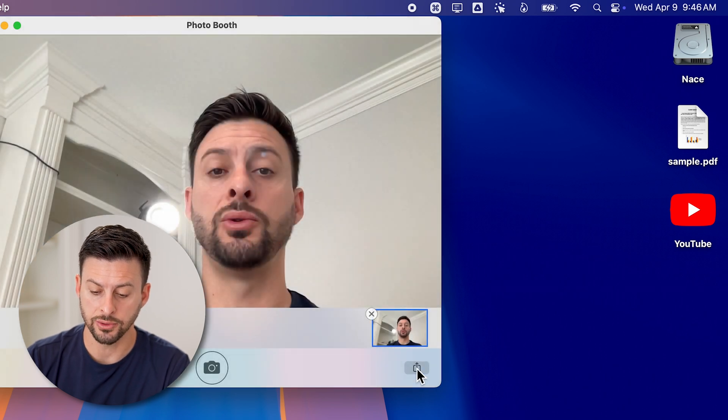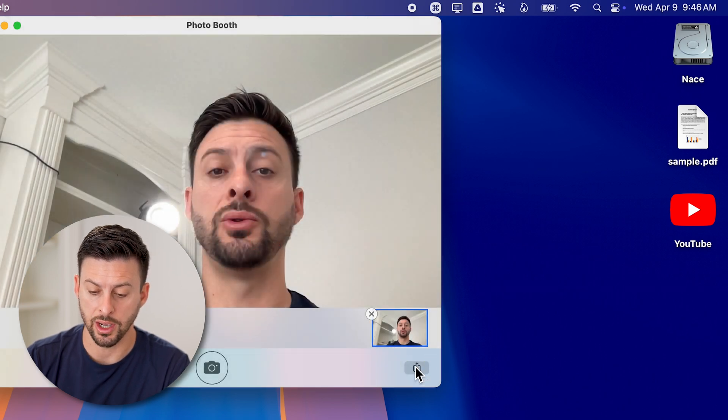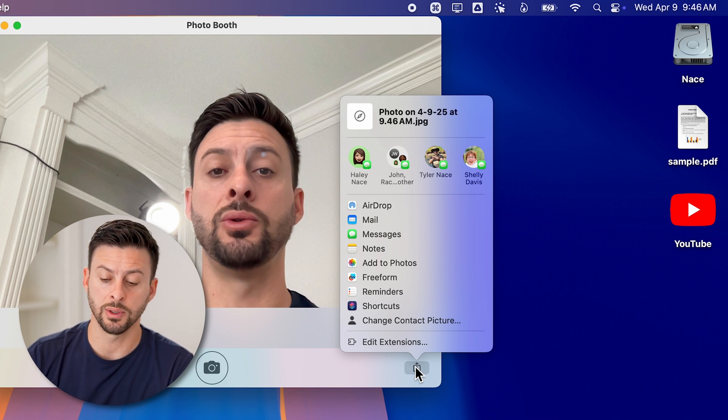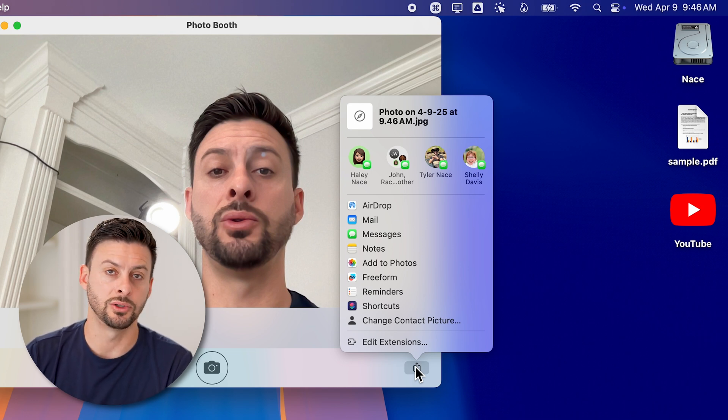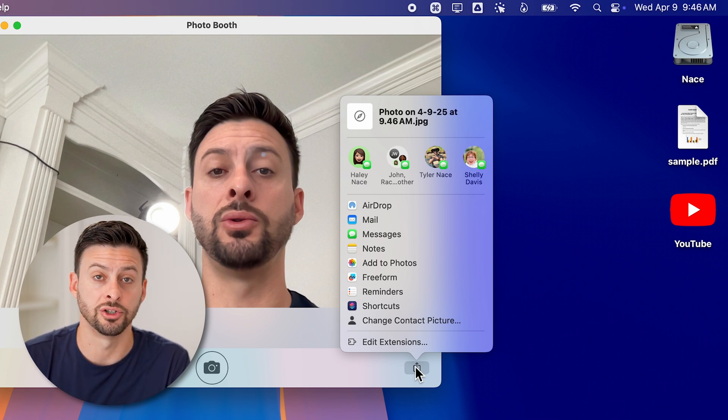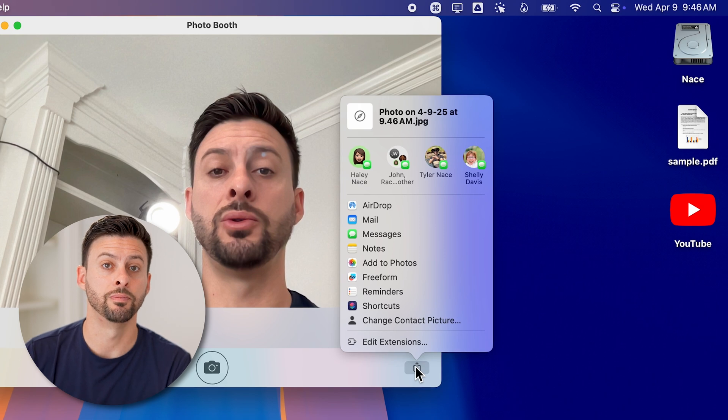I can also hit the share icon if I want to share that specific photo with someone, text it to an email, whatever I want, I can share it as well.